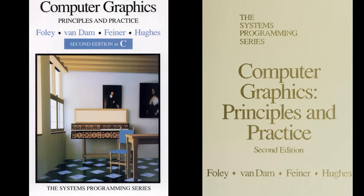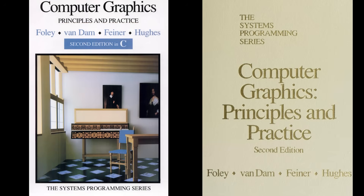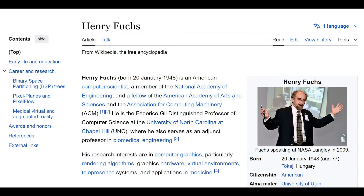In the early 1990s, Foley and Van Dam was considered the bible of computer graphics. Just as a piece of trivia, the third author on the second edition was Steve Feiner from Columbia University — he was an expert in virtual reality and was actually one of my PhD thesis examiners. Thanks, Steve. Henry Fuchs from the University of North Carolina was my other external thesis examiner. He's one of the pioneers of virtual reality and 3D graphics hardware, particularly the pixel planes architecture.